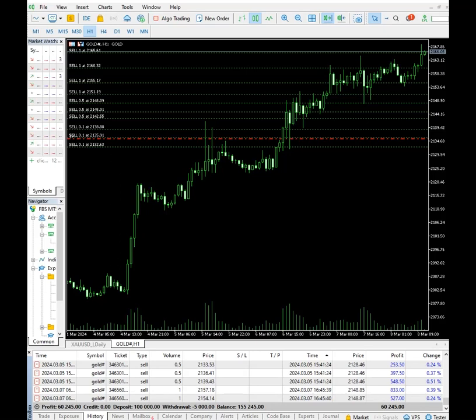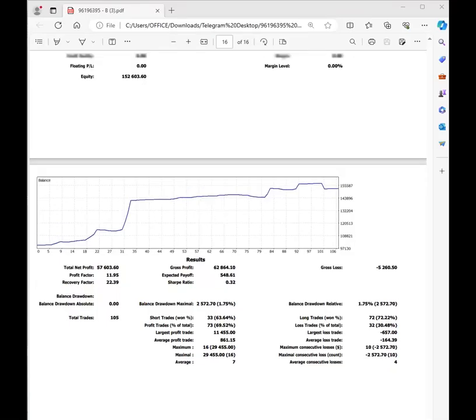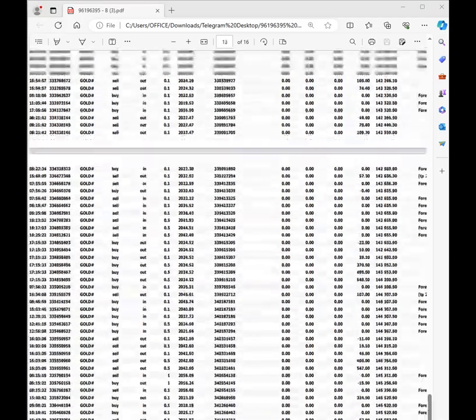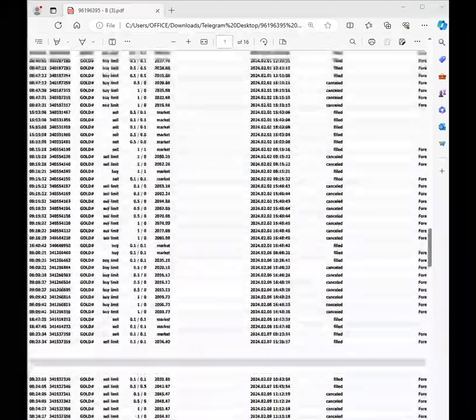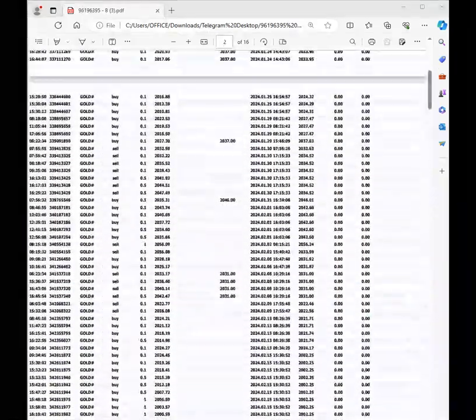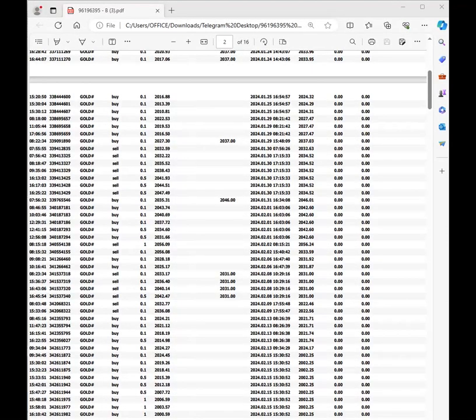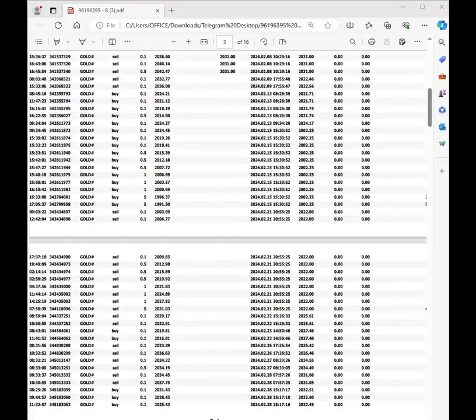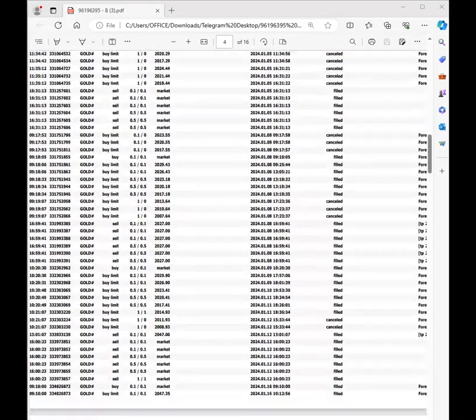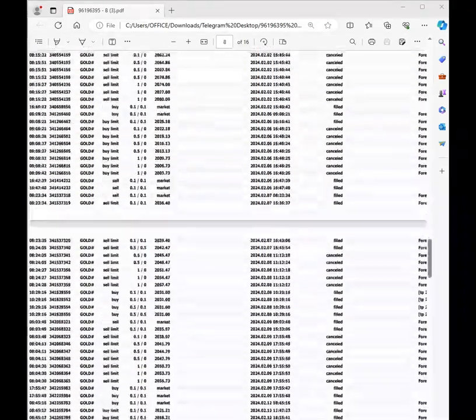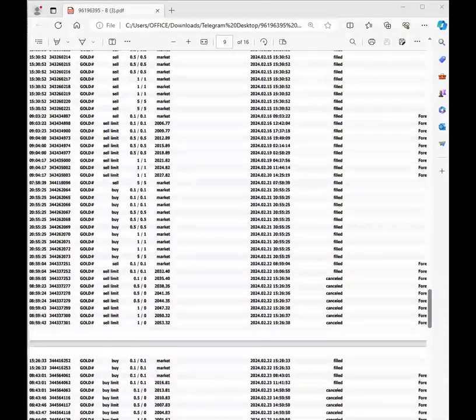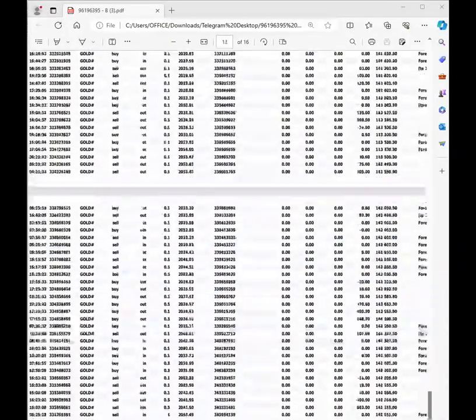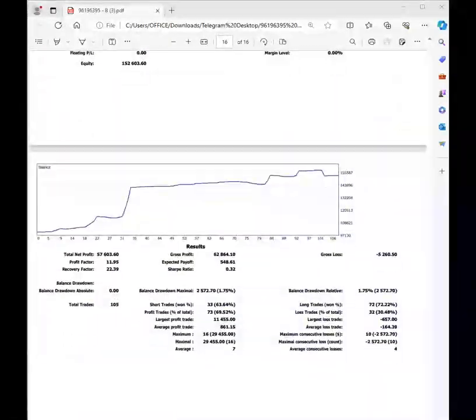So from there also we can see all the statistics. This is the complete trading account statement which we will attach in the YouTube description. From there also it can be verified. All the entries you can see at the gap of three points are taken in XAU/USD and maximum up to five entries only taken. Out of that we can see the statistics.